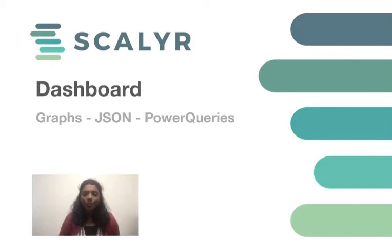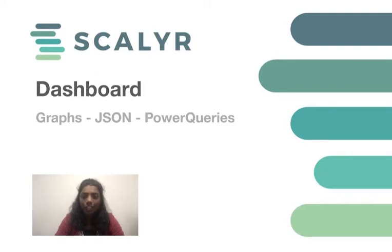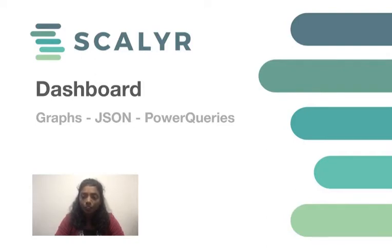Hi, today we're going to talk about Scalyr dashboards. Dashboards are super useful when the metrics from the logs need to be visualized. A dashboard is a group of visualization of data in Scalyr, which could be graphs or tables. These graphs can help us understand the trends or patterns that can also help us identify when something doesn't look right. Now let's go ahead and configure some dashboards.